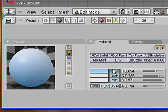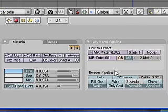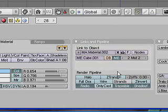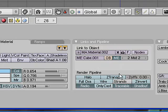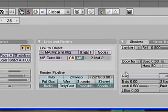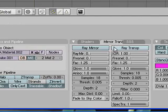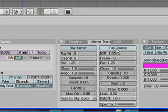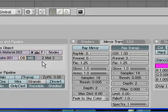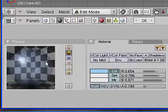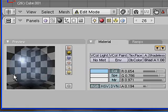We need to also initiate one of the two transparency settings. There's Z transparency in the links and pipeline dialog and there's ray transparency and we're going to use ray transparency to start off and at first it just goes quite ghostly.